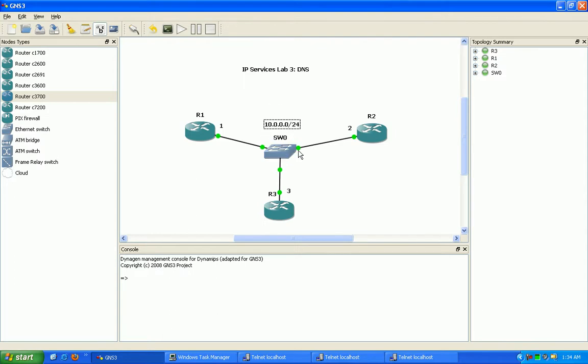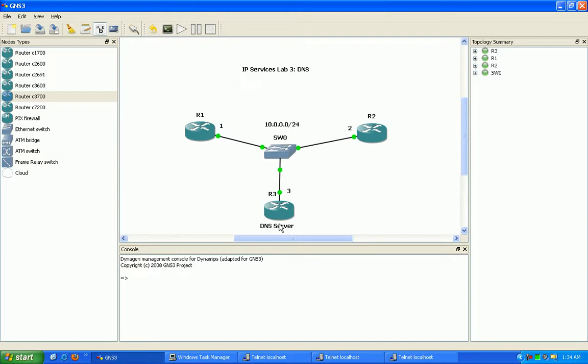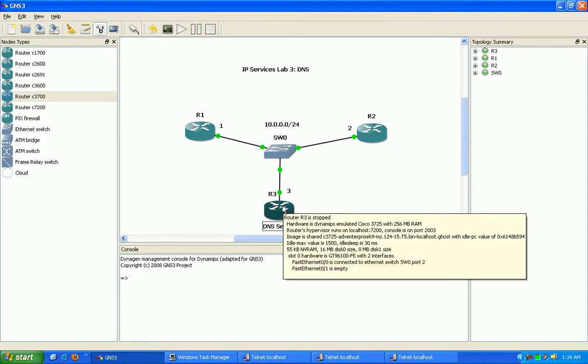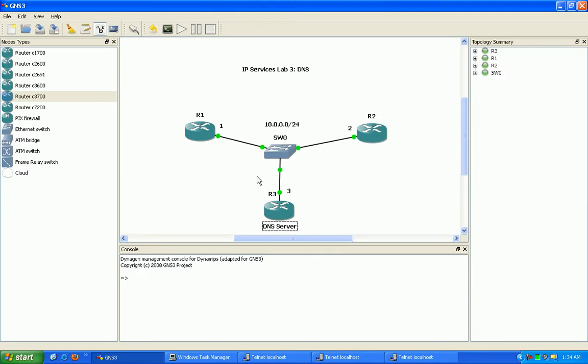Router 3 is going to be our DNS server. To show the basic principles of a DNS server being implemented on a router, router 3 is going to be able to look up hostnames to resolve IP addresses.